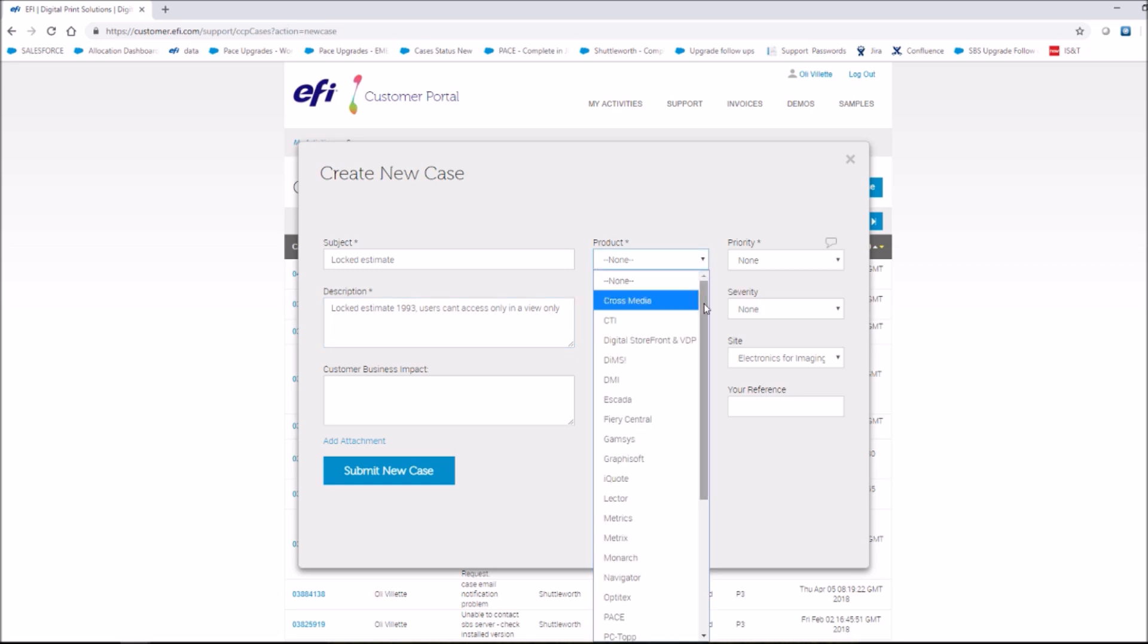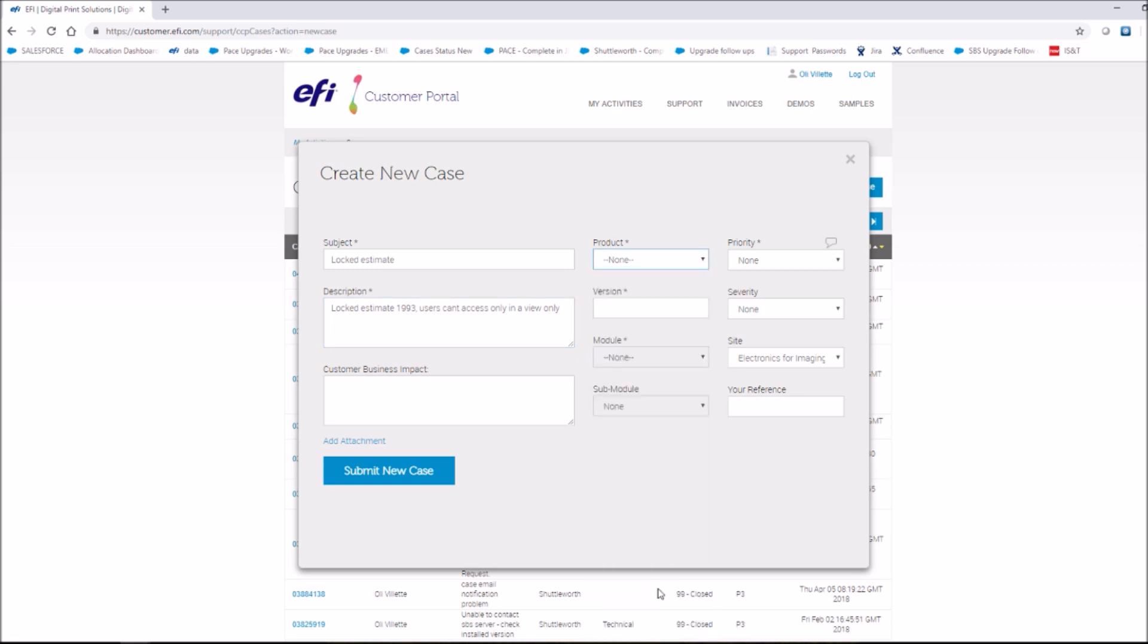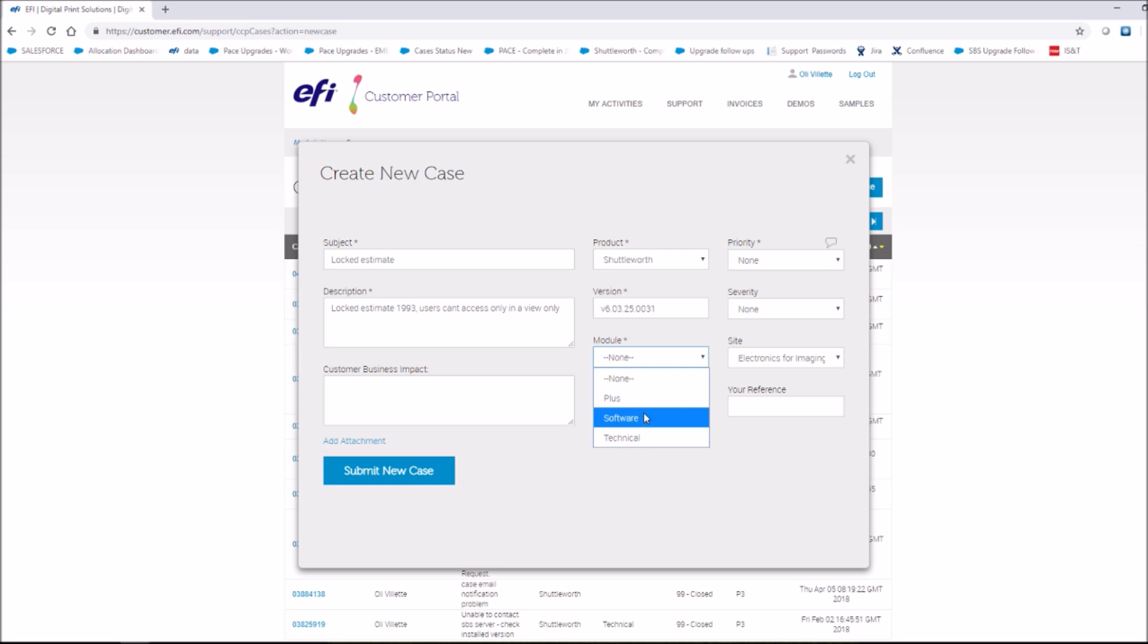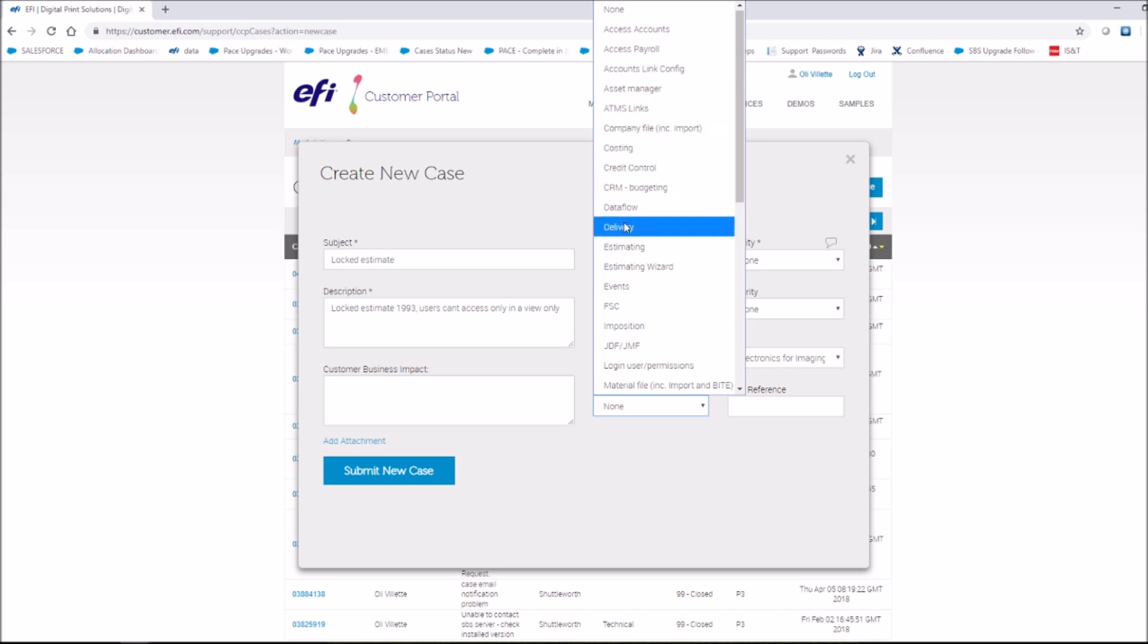Select your primary MIS or suite product from the drop-down list. Enter the version number of your MIS or suite product you are currently working on. Module and Submodule. These selections in the drop-down appear once the product is selected and completed. Select the relevant options for your case.